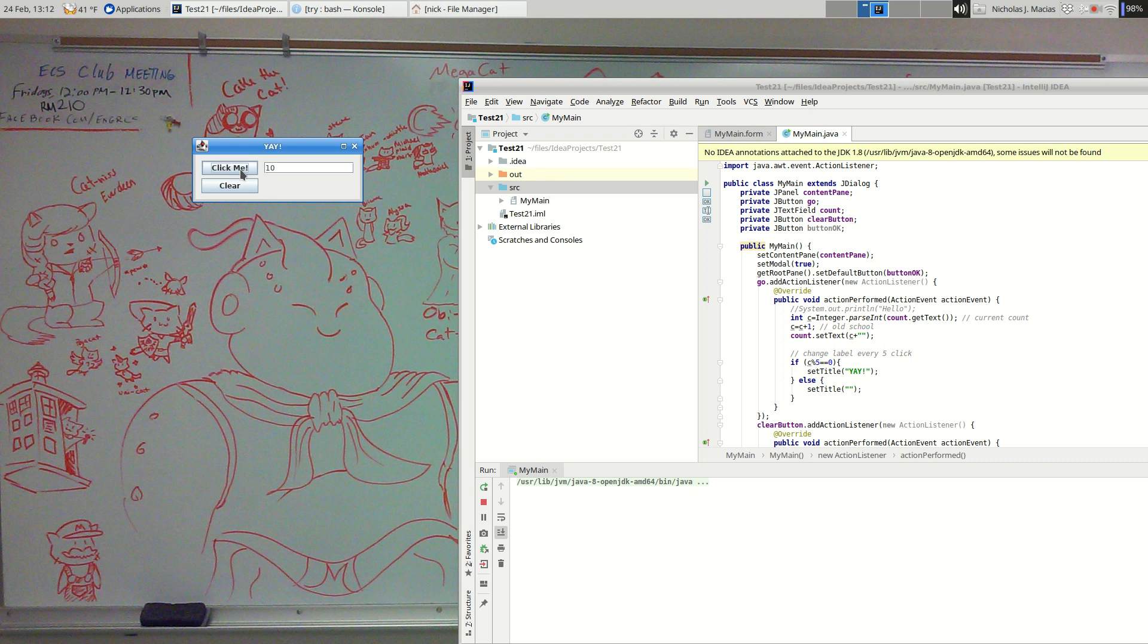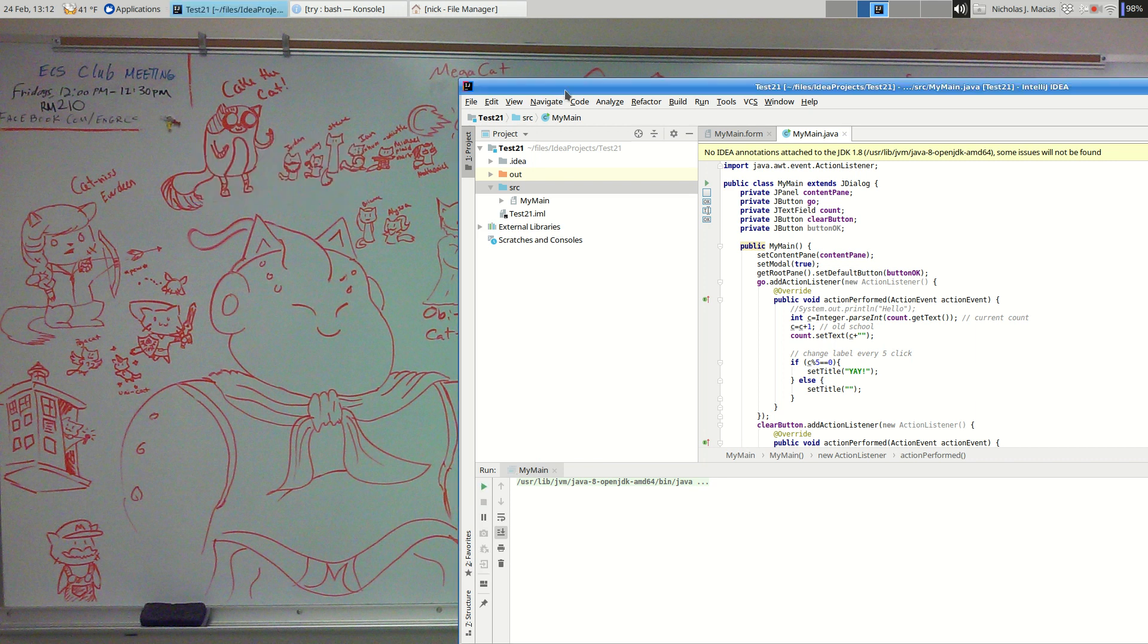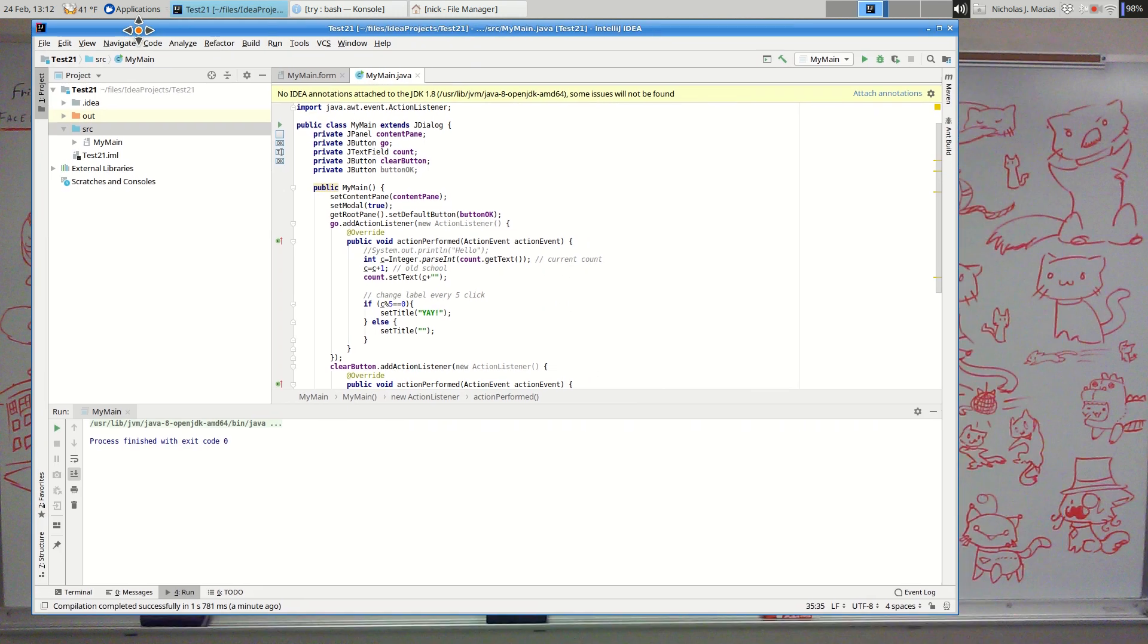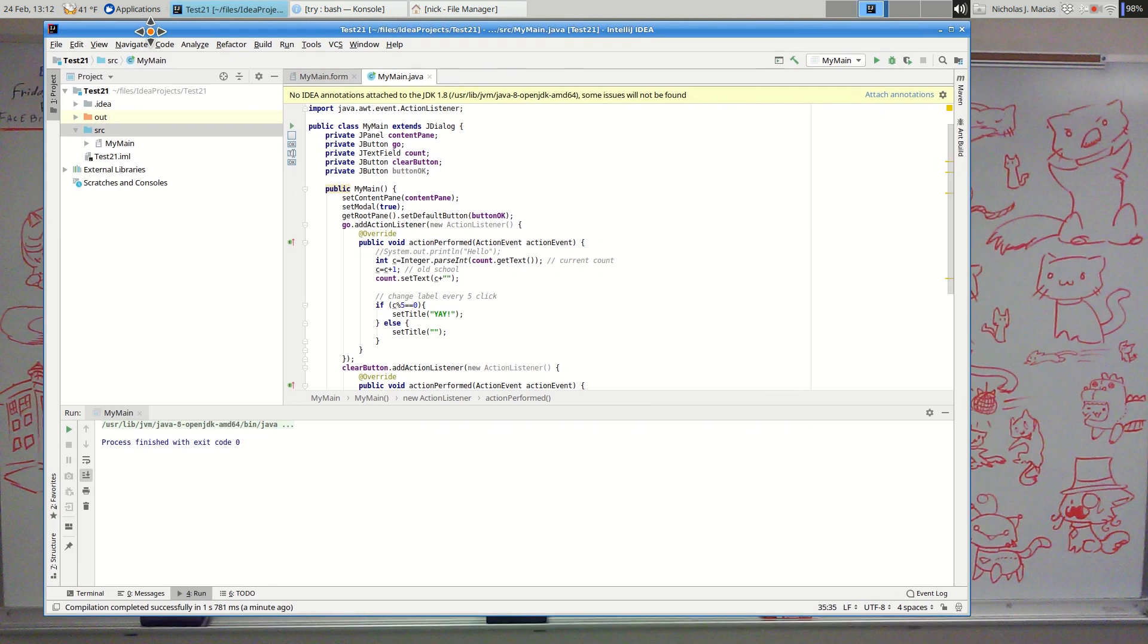All right. So just a basic introduction there to creating a GUI, hooking some code up to actions on components, doing a little bit of layout, and that should be enough to hopefully get you going. All right. Thanks for listening. Have a good one. Bye.